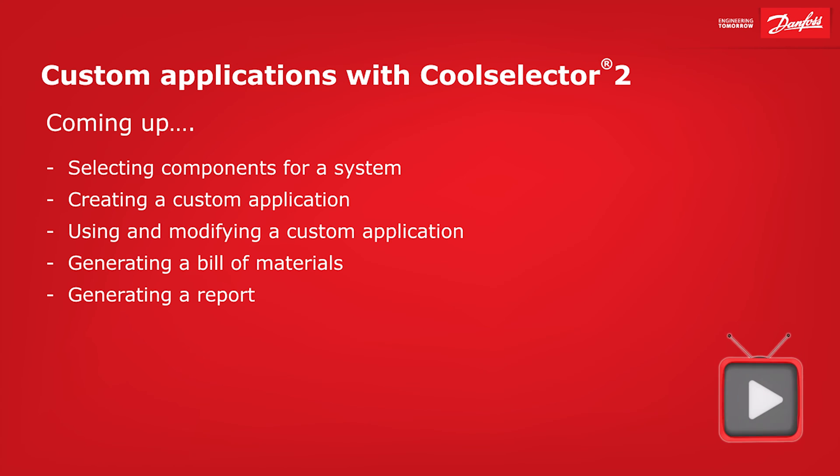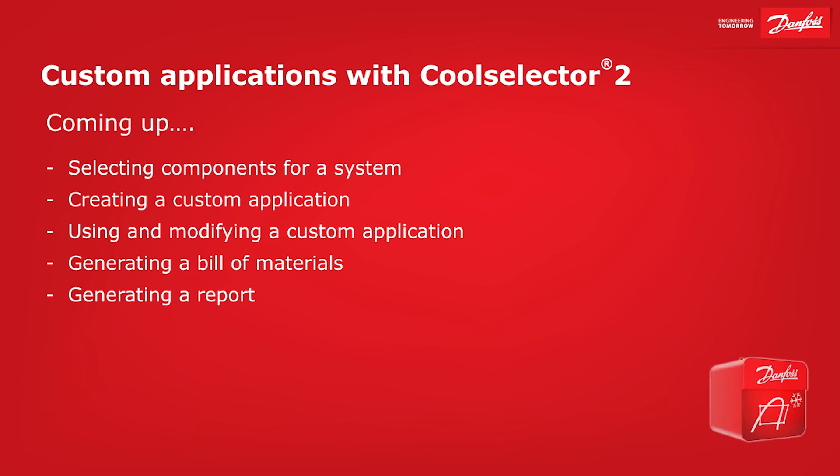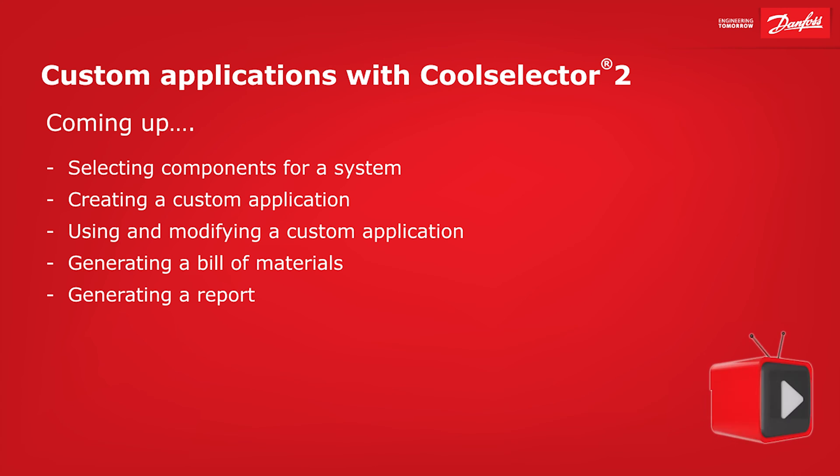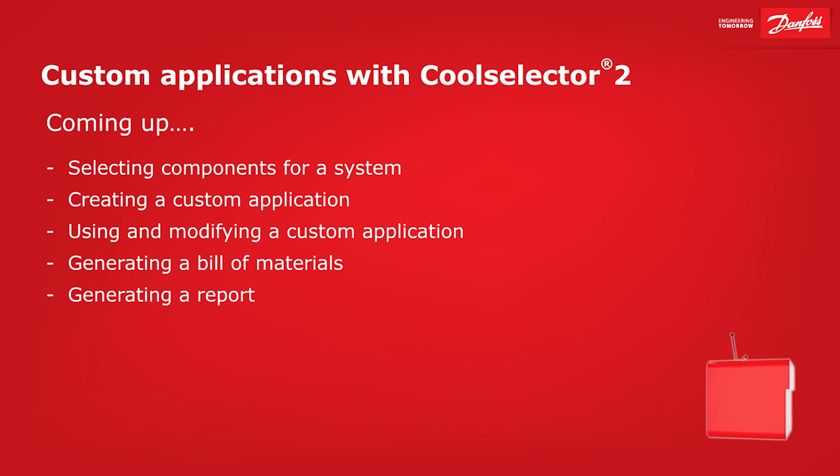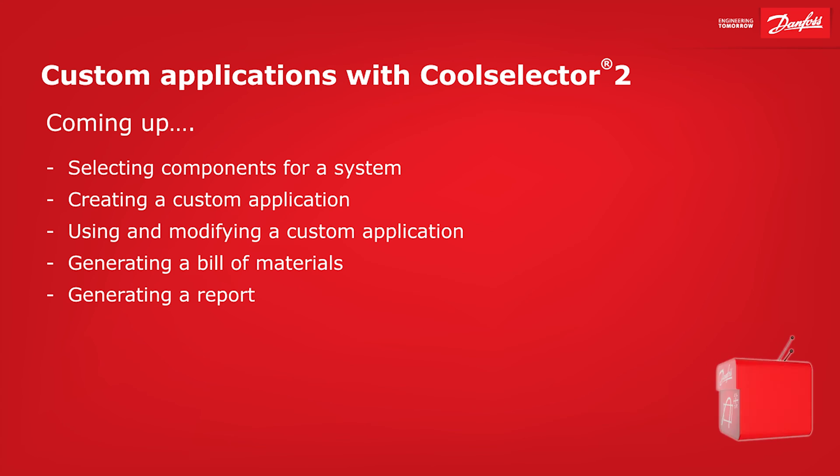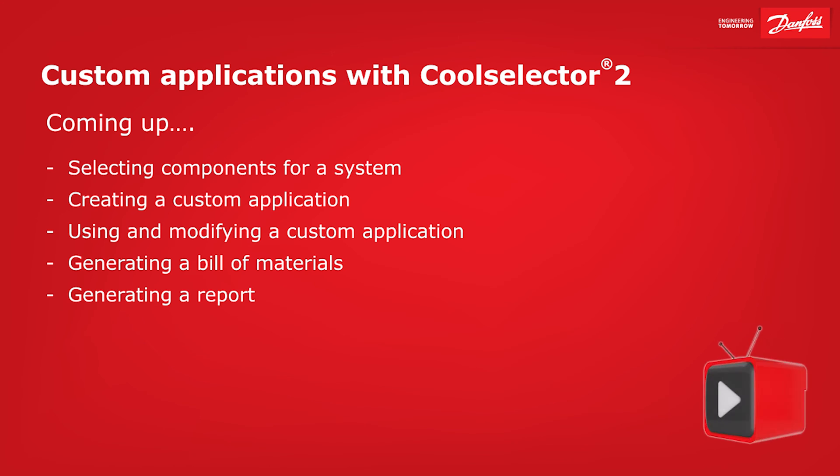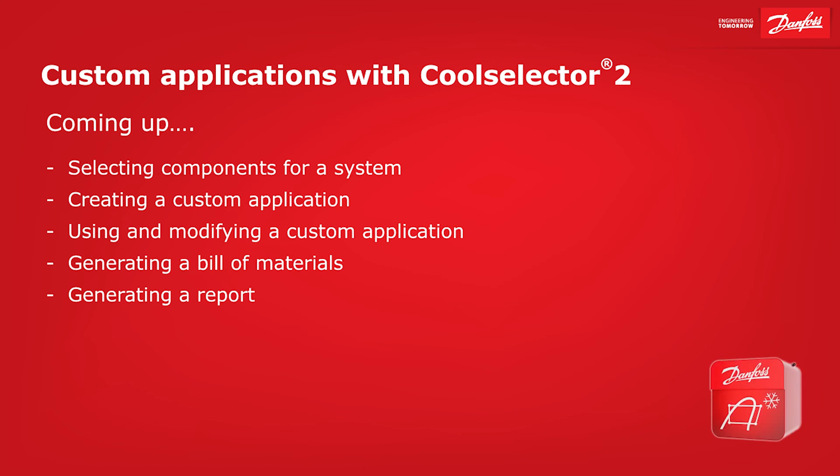Coming up: selecting components for a system, creating a custom application, running a new selection using the custom application with different conditions, generating a bill of materials, and generating a report.